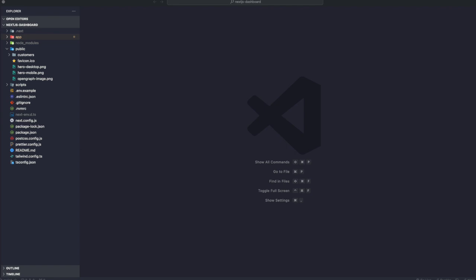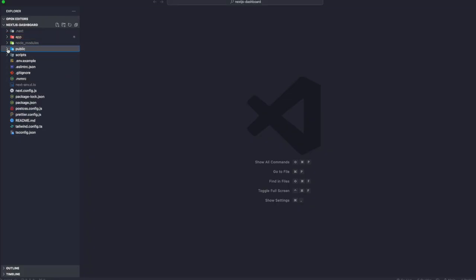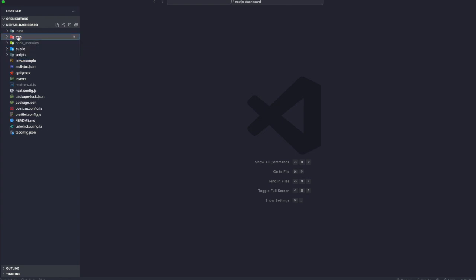Now we're going to talk about how you create your layouts and pages in our application. Let's talk about nested routing first. Next.js uses file system routing where folders are used to create nested routes — each folder represents a route segment that maps to a URL segment. Whatever folder we create inside the app directory is going to be routed to a page.